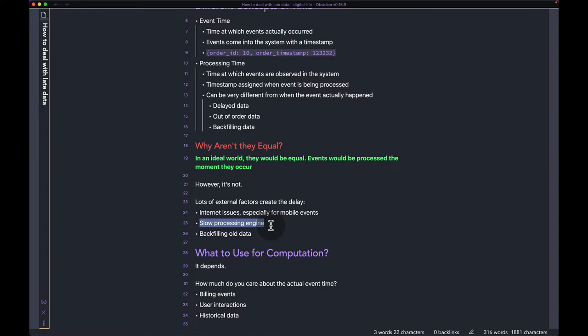You can also have a slow processing engine. Let's say there's no delay — the moment an event happens it enters the system — but events can be happening so fast that the system cannot keep up, so it buffers the data and processes events one by one. In slow processing engines like this, the processing time is different even though the events entered the system on time. And then there's backfilling old data, which we already talked about.